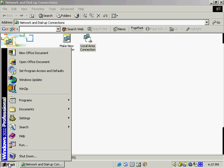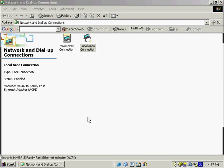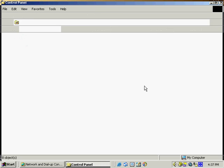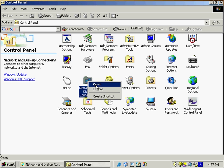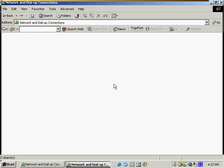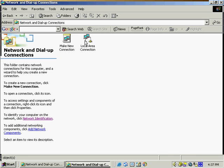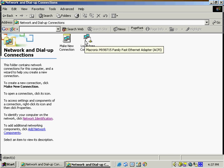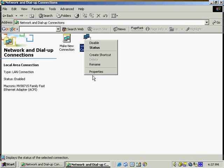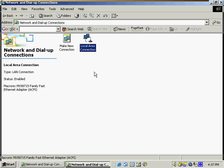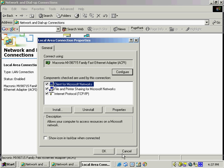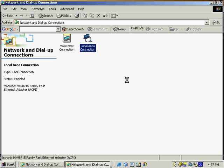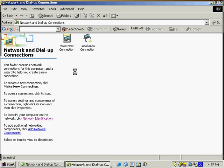We can also access this by start settings control panel. And we would go to network and dial up, open that, and we see that we're back to the same window. We select properties and once again, we're back onto the same window. Once again, in Windows there's always more than one route to any particular window or any place that you're getting to. So it's a good idea to maybe keep track of all the different ways and possibilities to connect to the different windows.